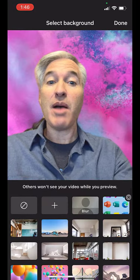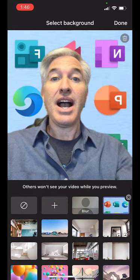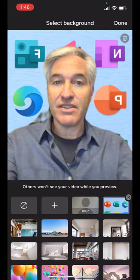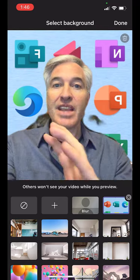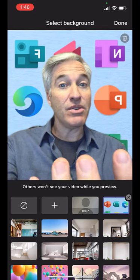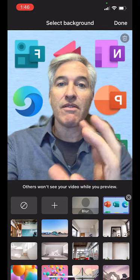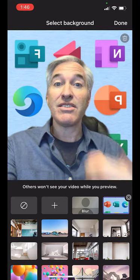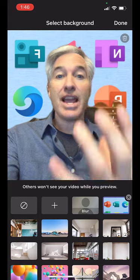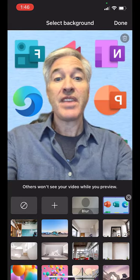You can also upload a video. I've uploaded this fun office one. Now because I haven't joined the meeting, it'll look in reverse. But when you actually joined the meeting that gets corrected the other way around.